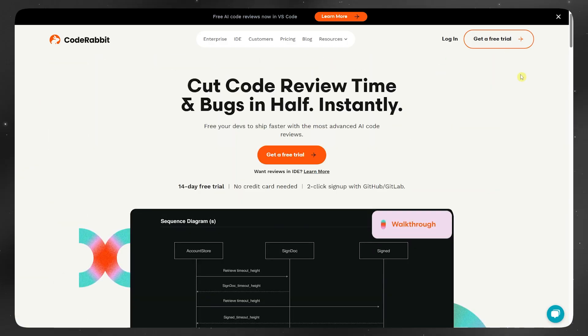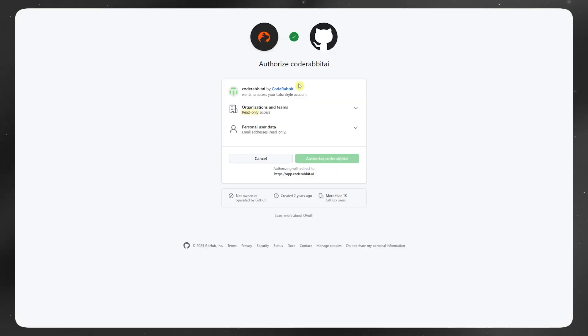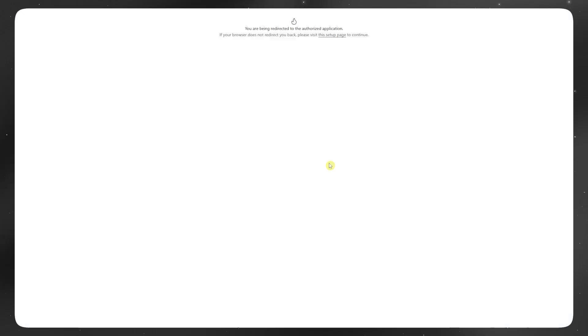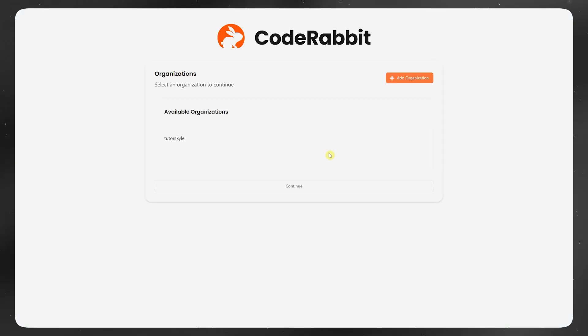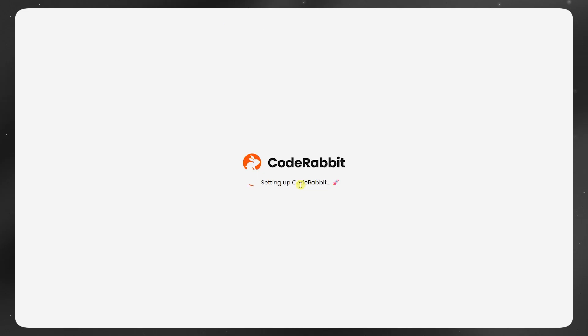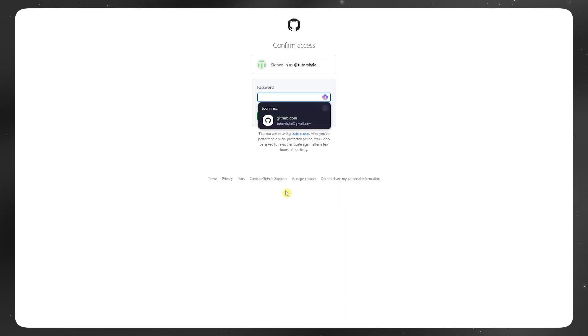The idea behind CodeRabbit is kind of cool. It's an AI coding assistant that integrates directly with GitHub. You don't just copy-paste code and ask questions. Instead, it follows your pull requests, comments on them, and even helps review code like a human teammate would.